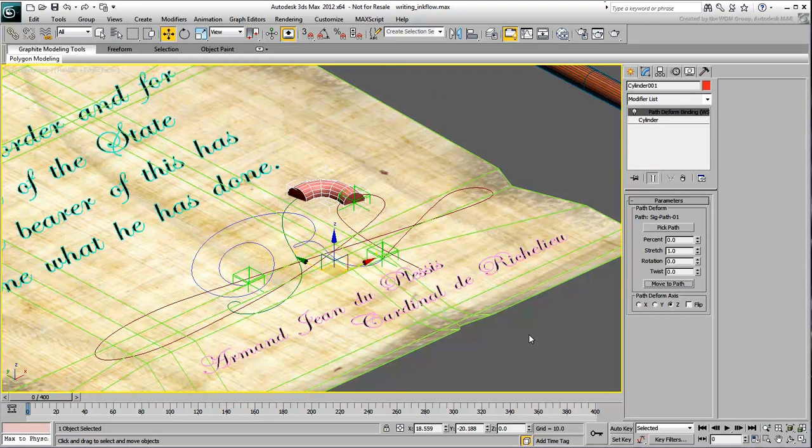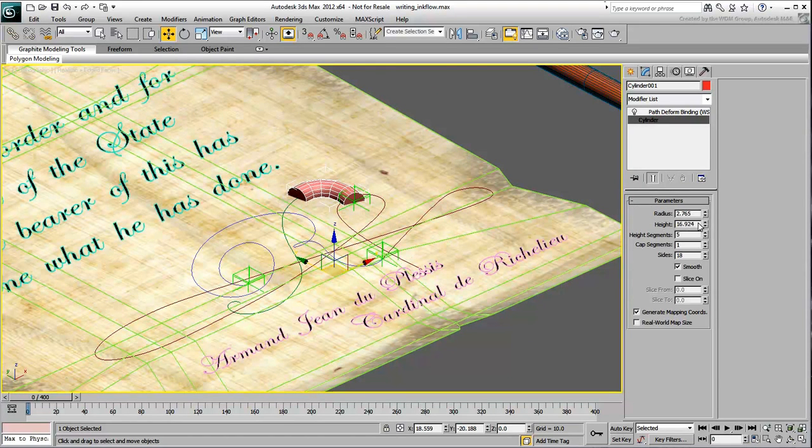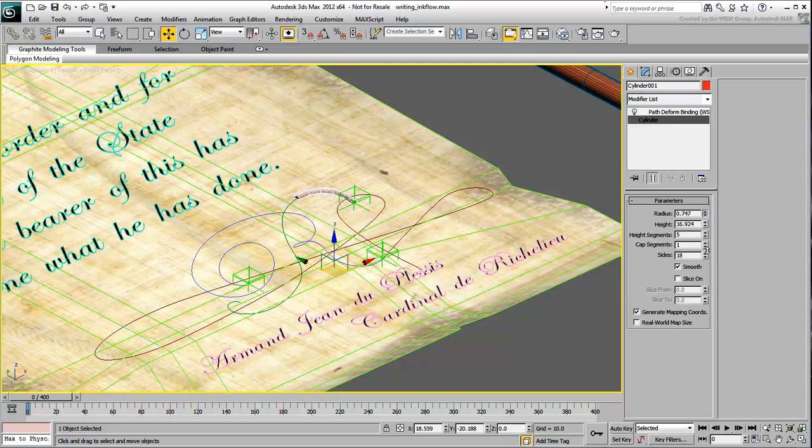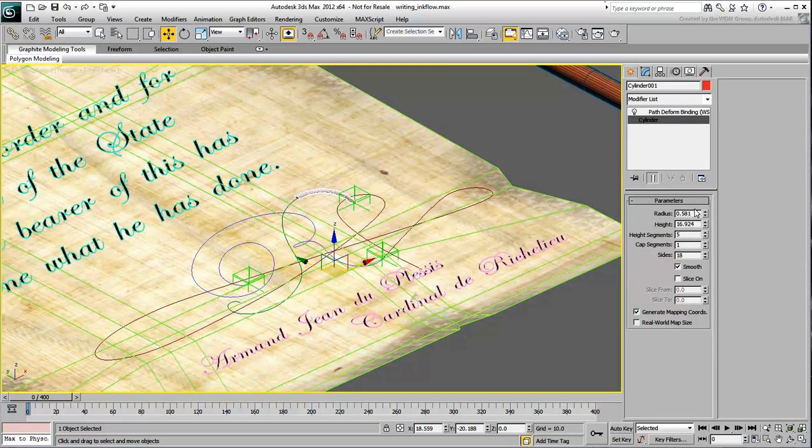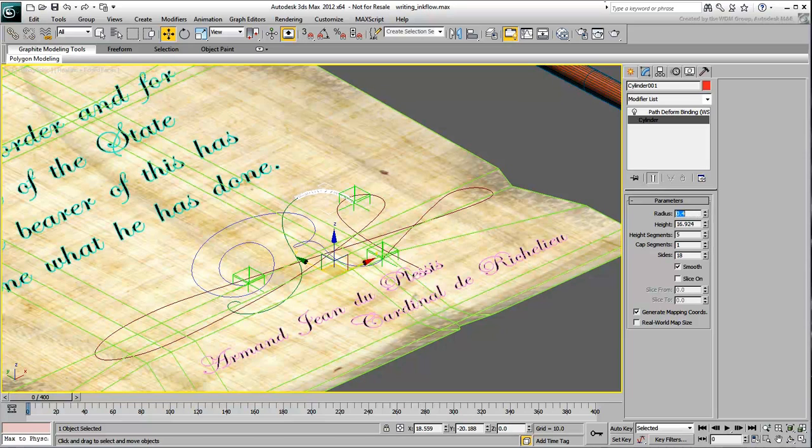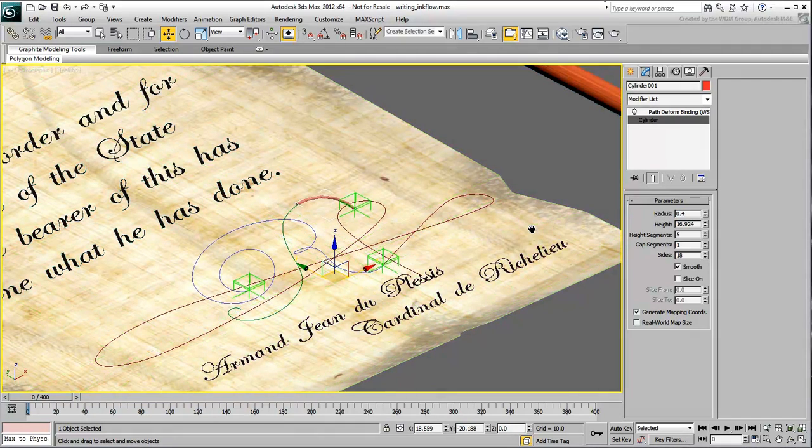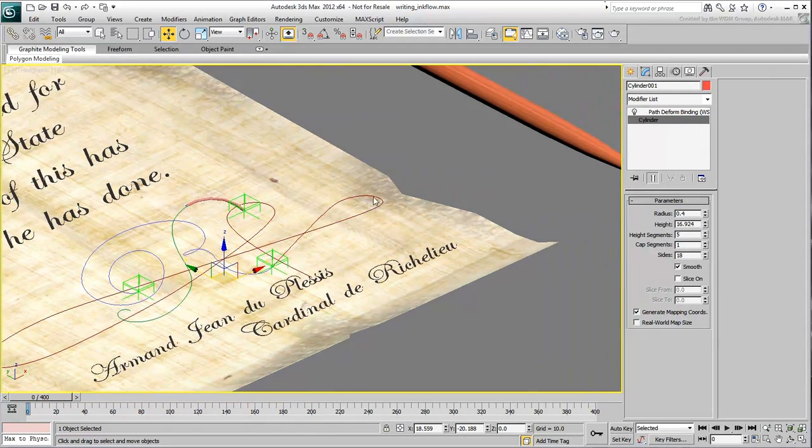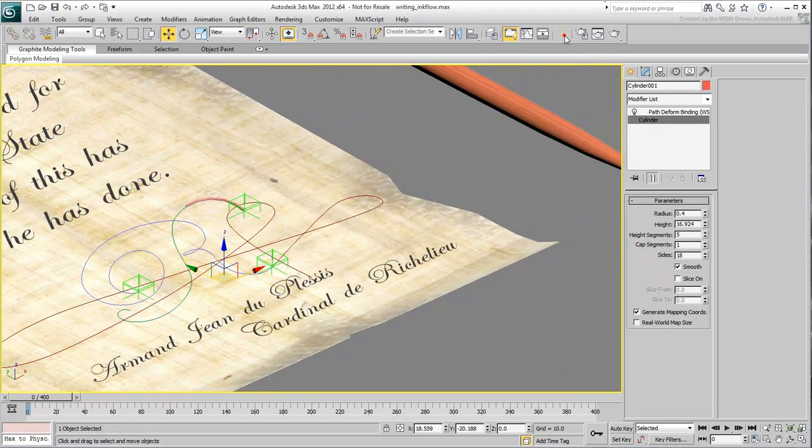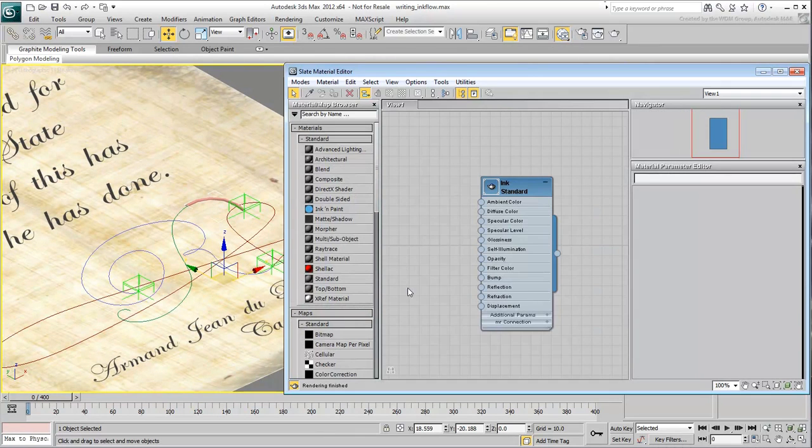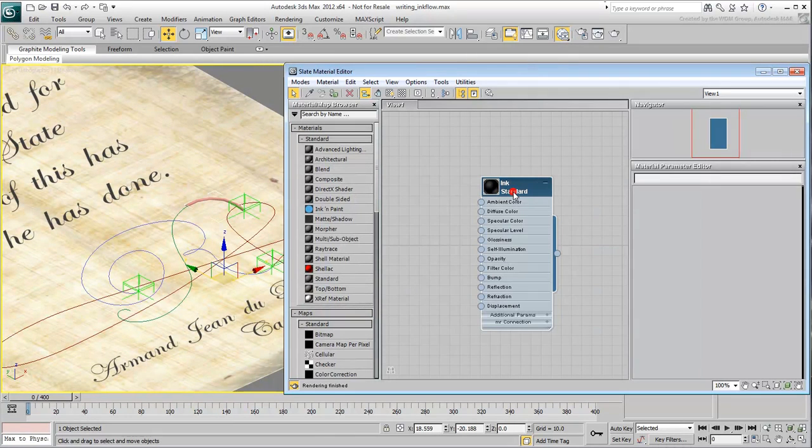Go back to the Cylinder level and adjust its radius value to simulate an ink width that makes sense. You'll need to apply a black or dark material to it. Go to the Slate Material Editor and use the already supplied standard material named Ink.